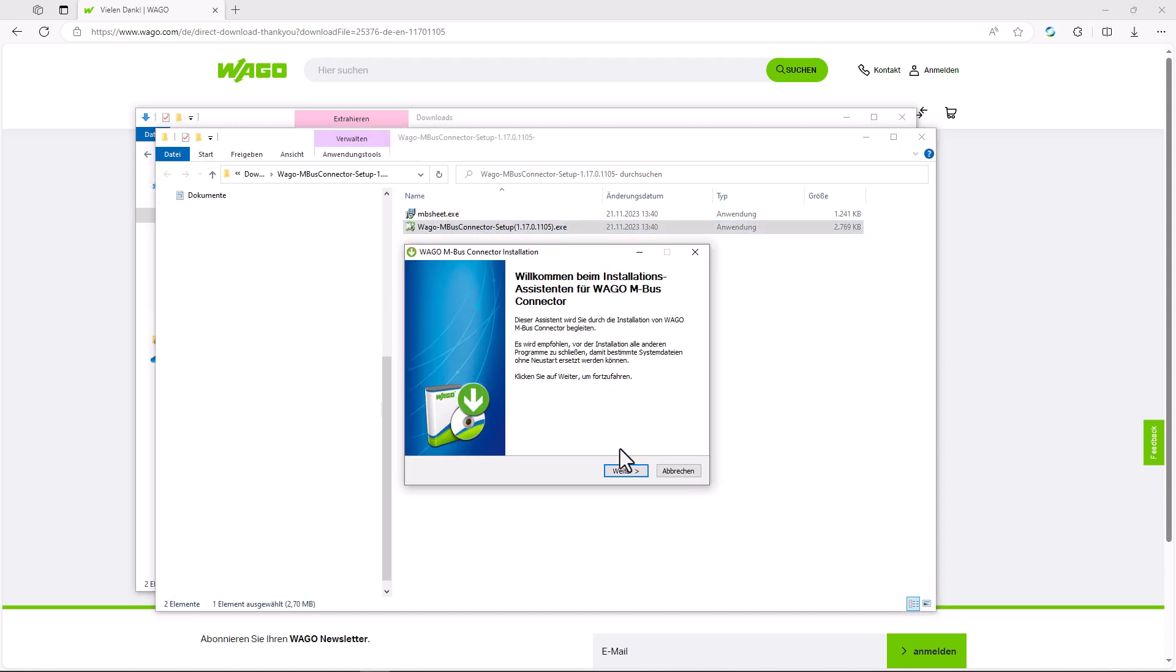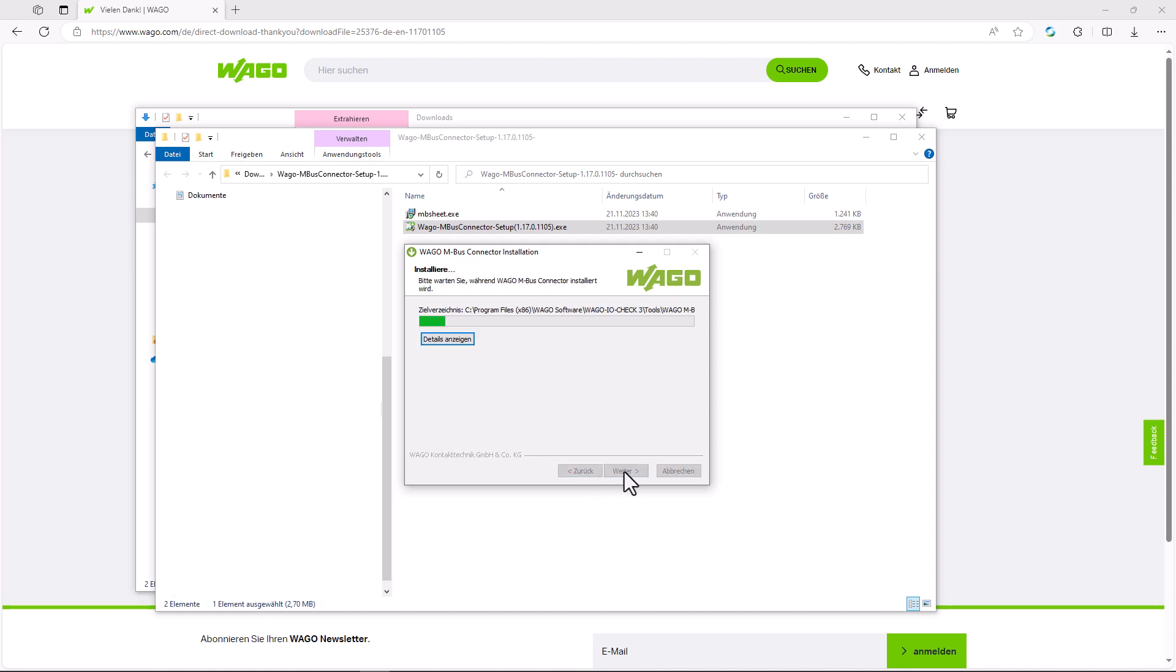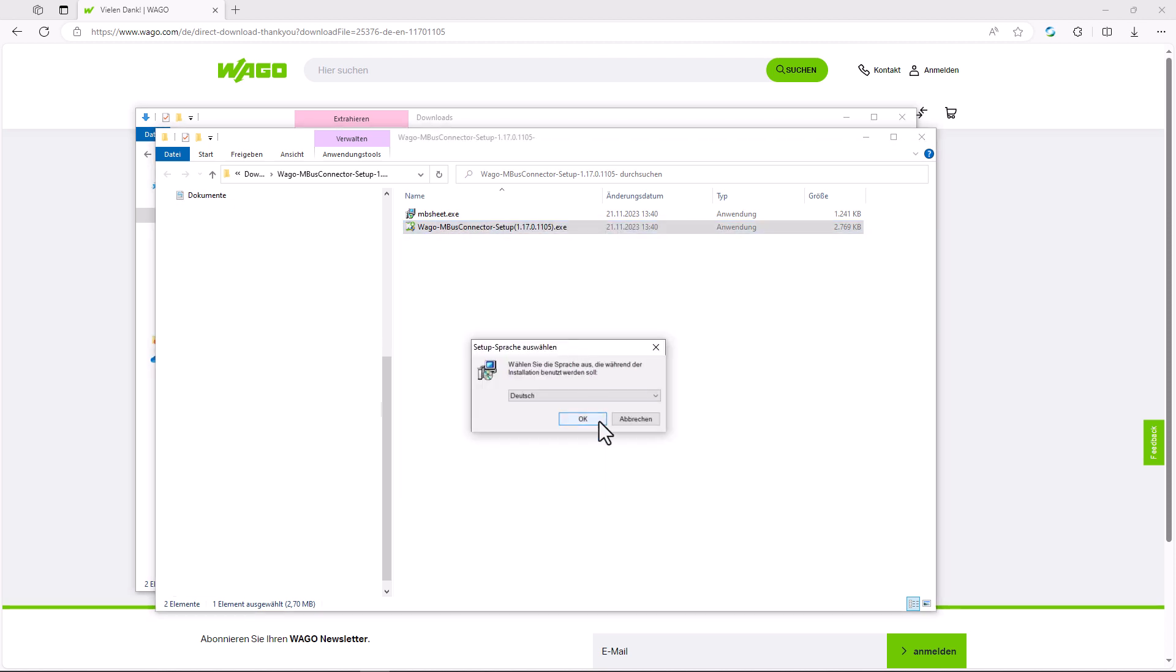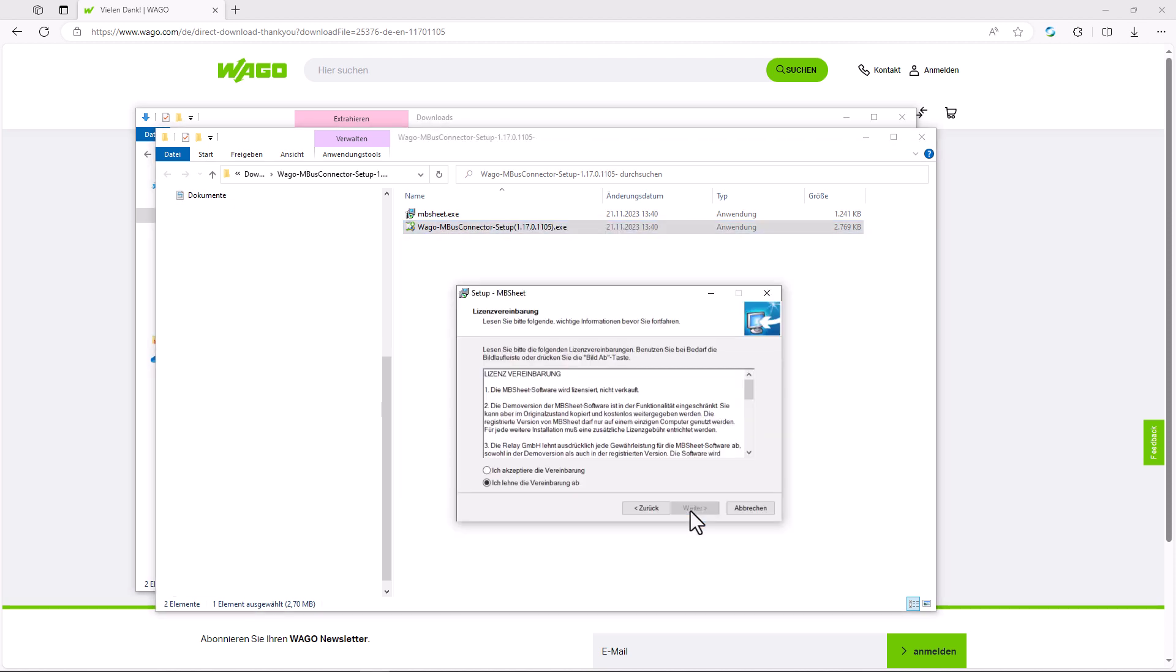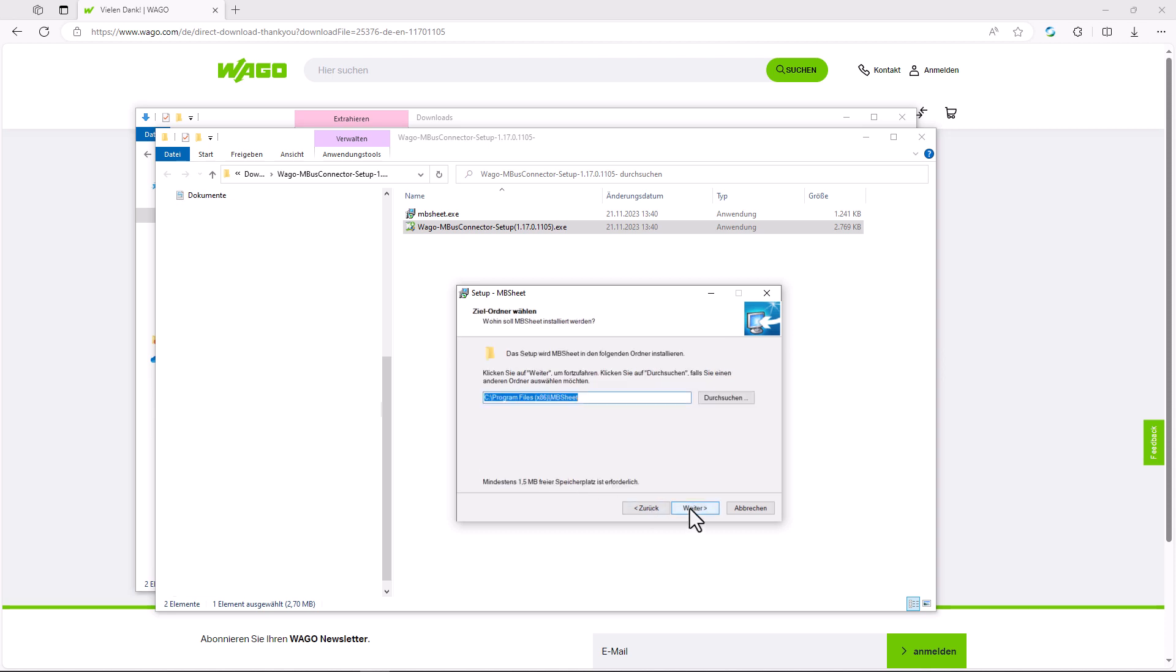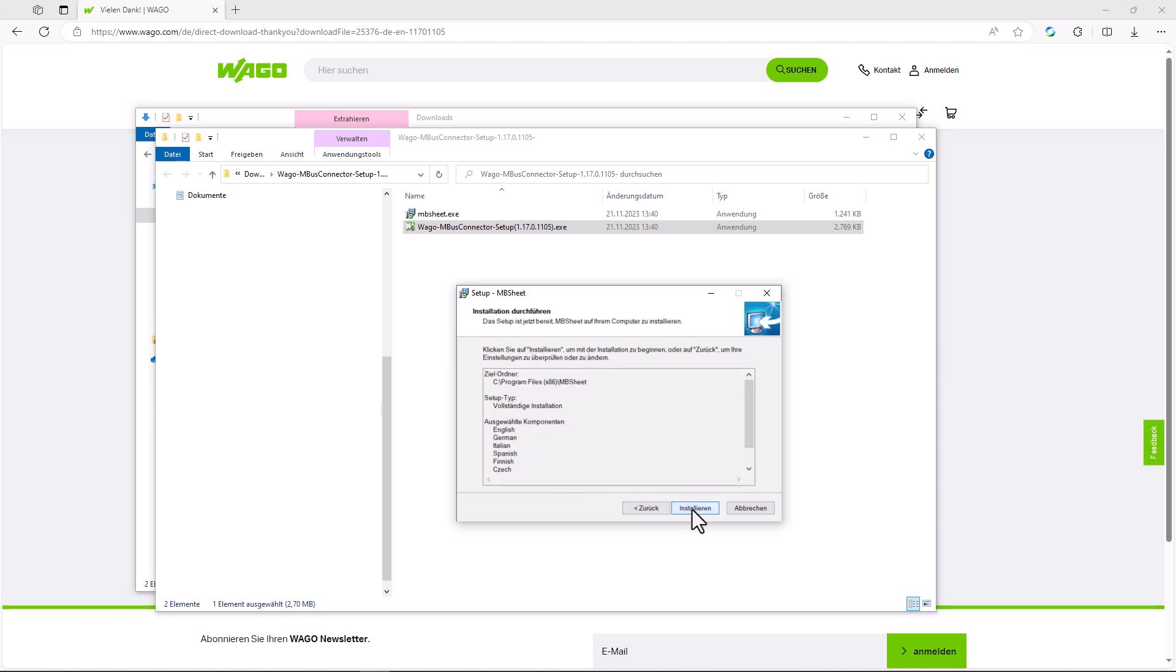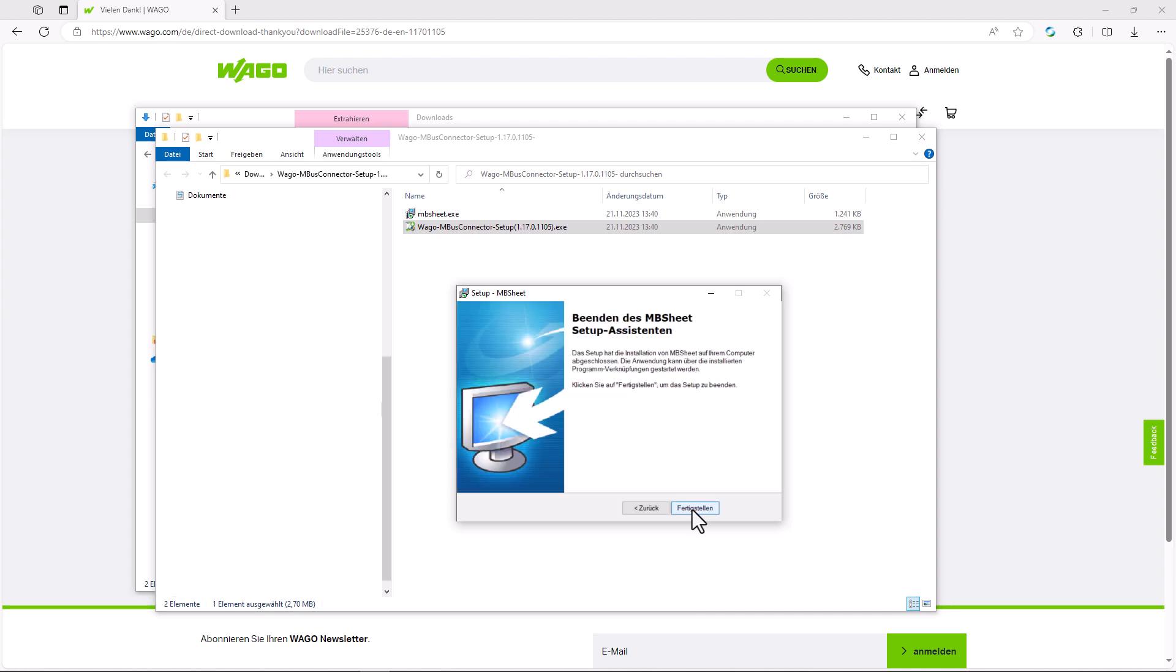The MBUS tool which is also downloaded is installed via the MBUS connector installation dialog. We start the installation dialog, confirm that the device software is to be installed, and leave the check mark so that MBUS sheet is installed.